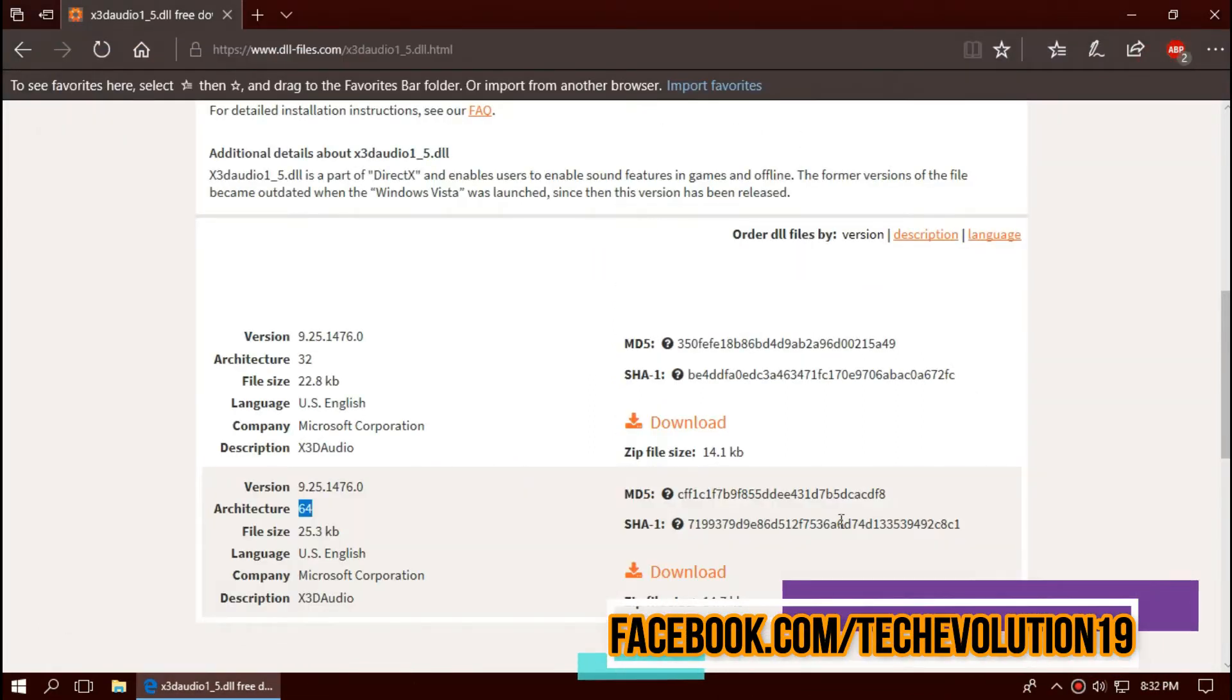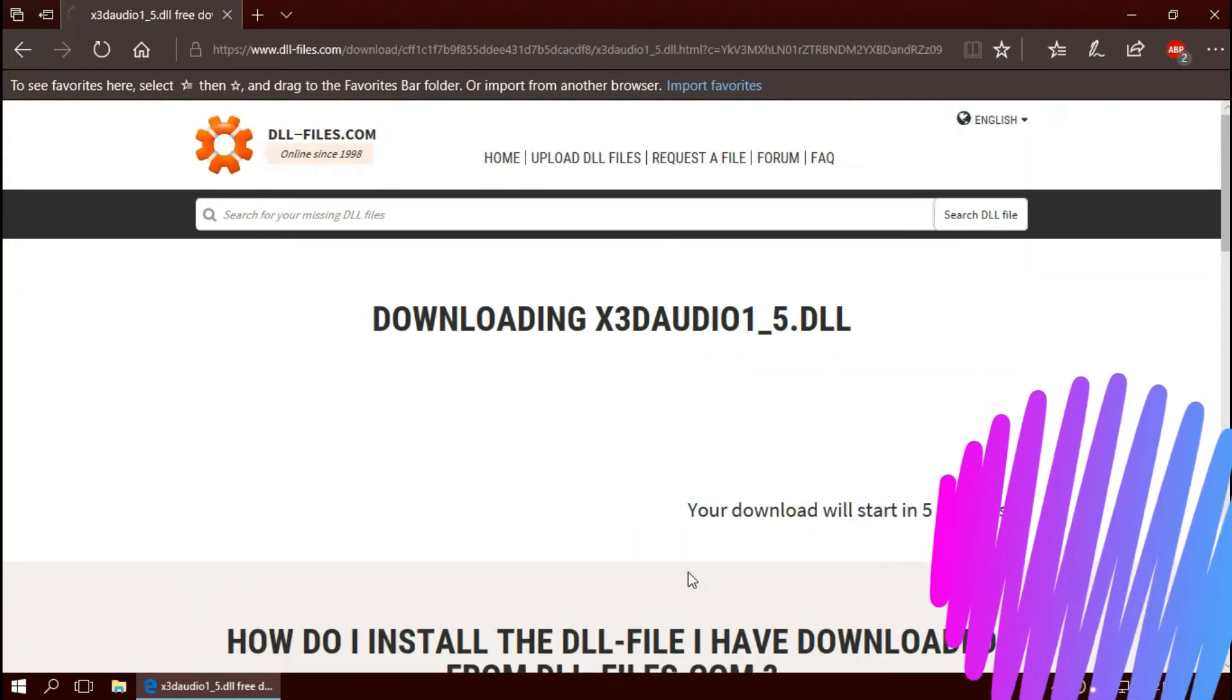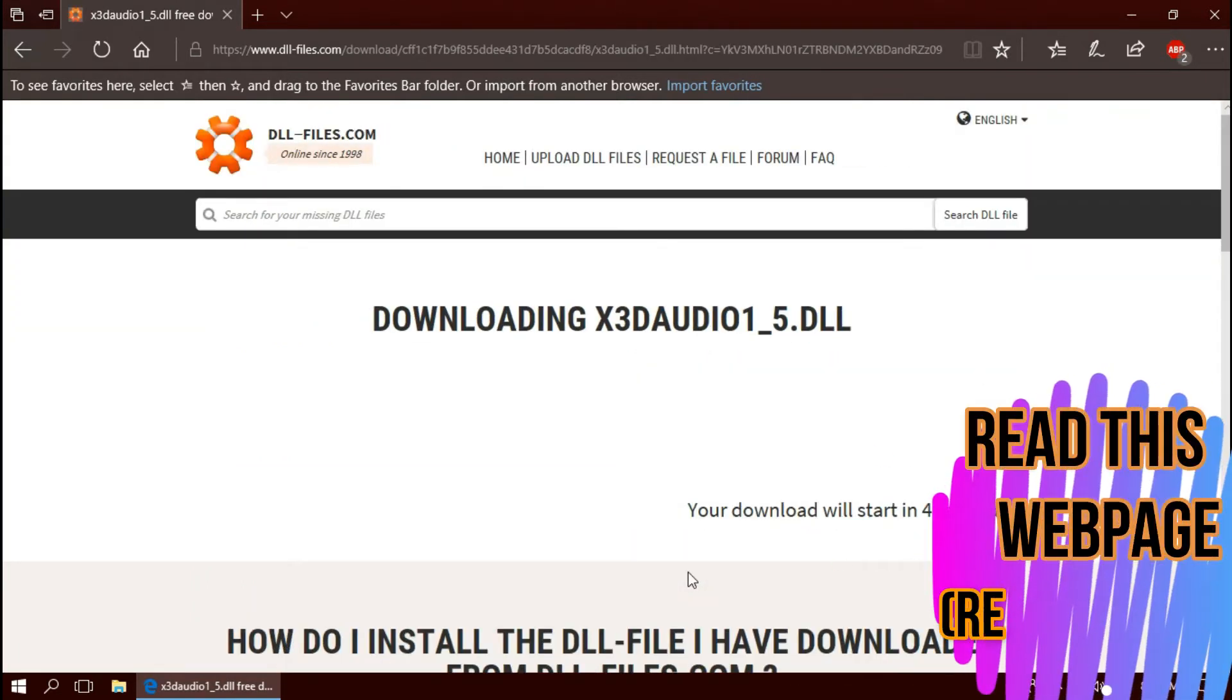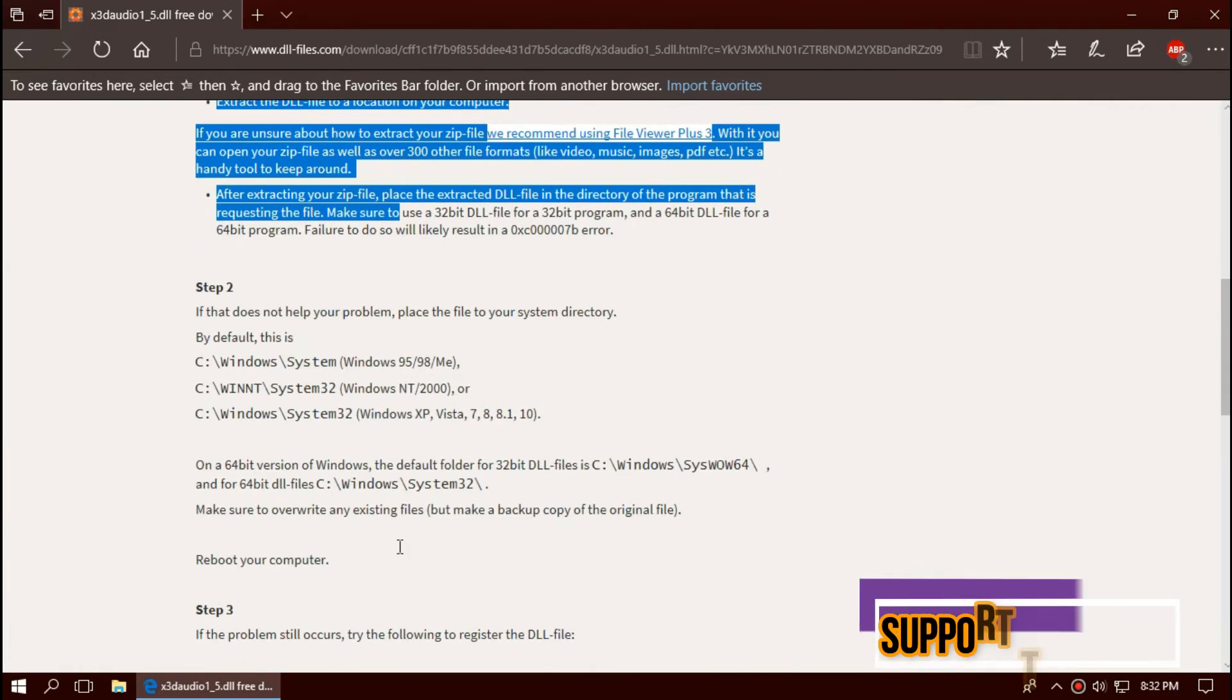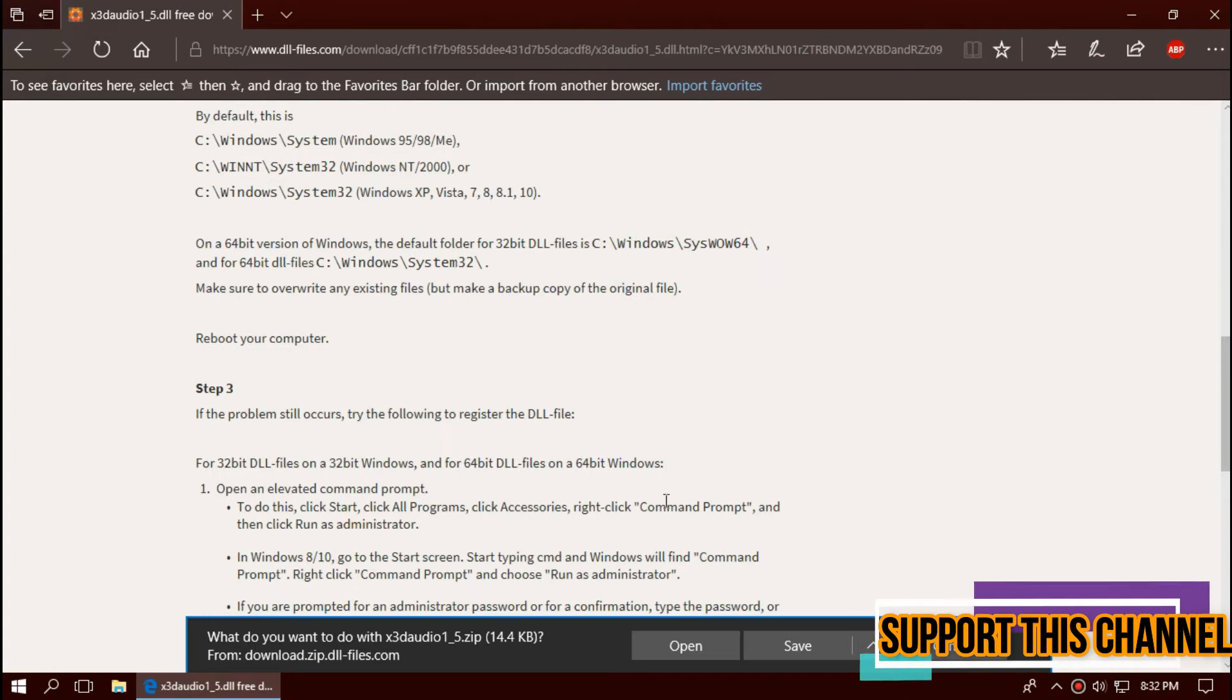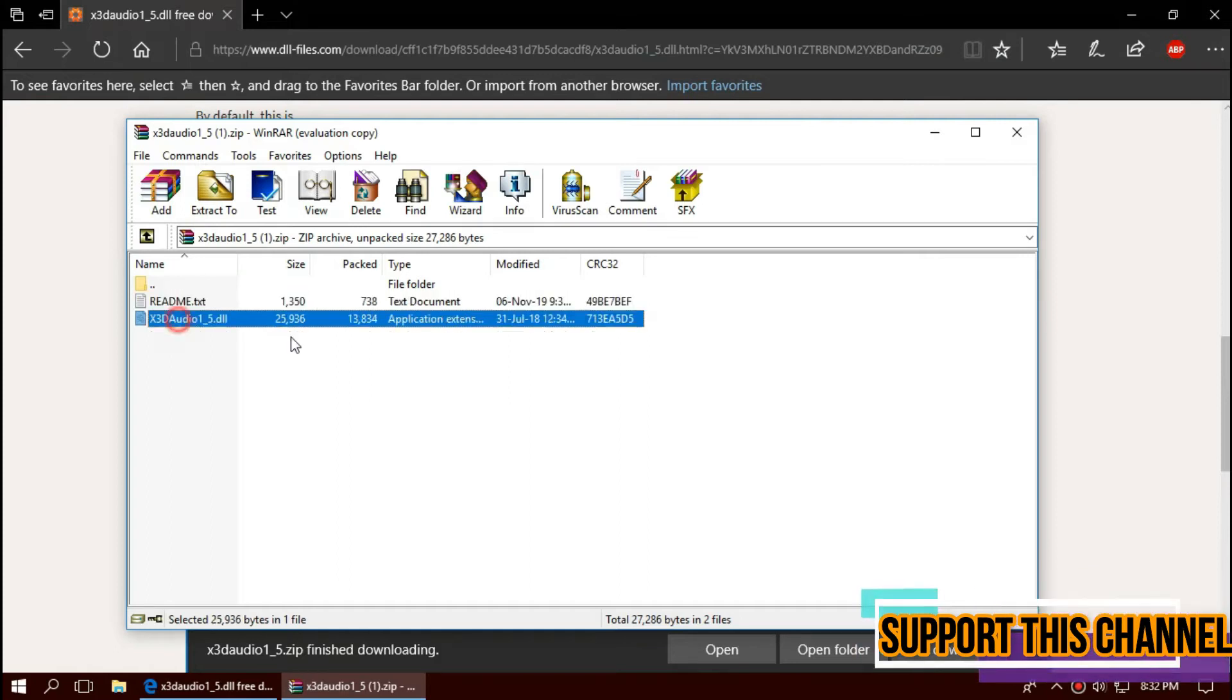In this case, I'll be downloading the second one. I strongly recommend you to read this case. It can be useful for a backup process also. As the download completes, hit open. You can see the dll file in the folder.